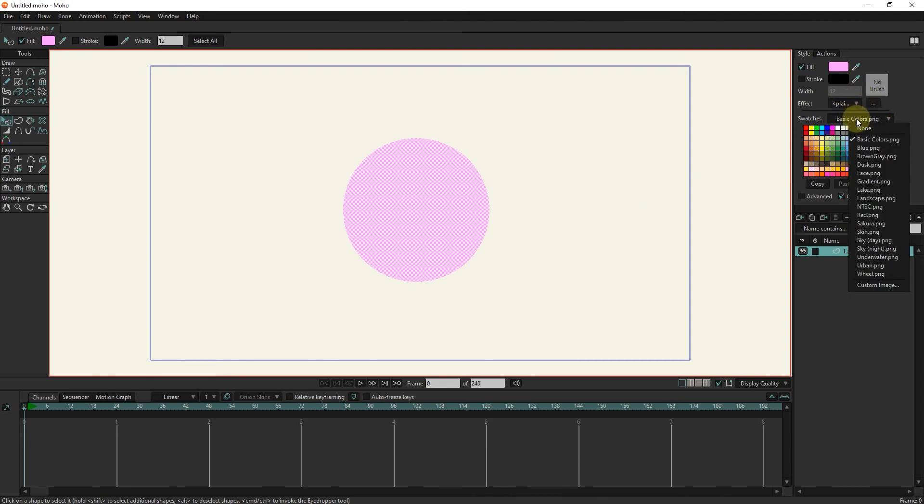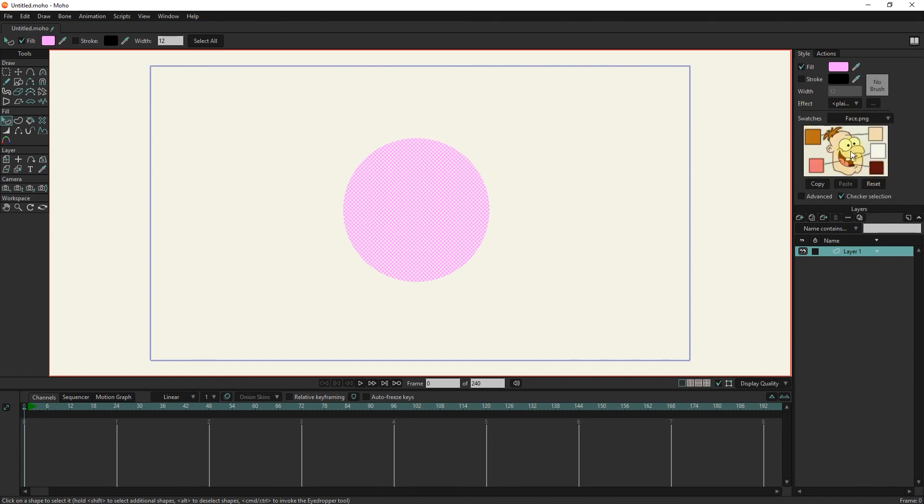The Swatches tool is used to select different color samples. For example, we use Face for human face colors. We will use these colors in future lessons and character creation.